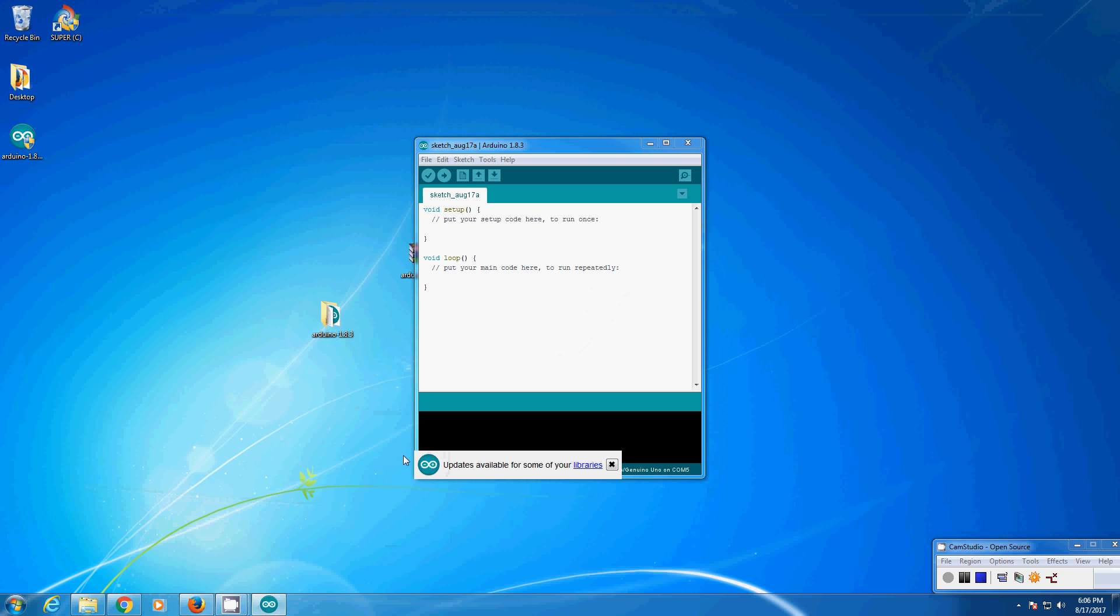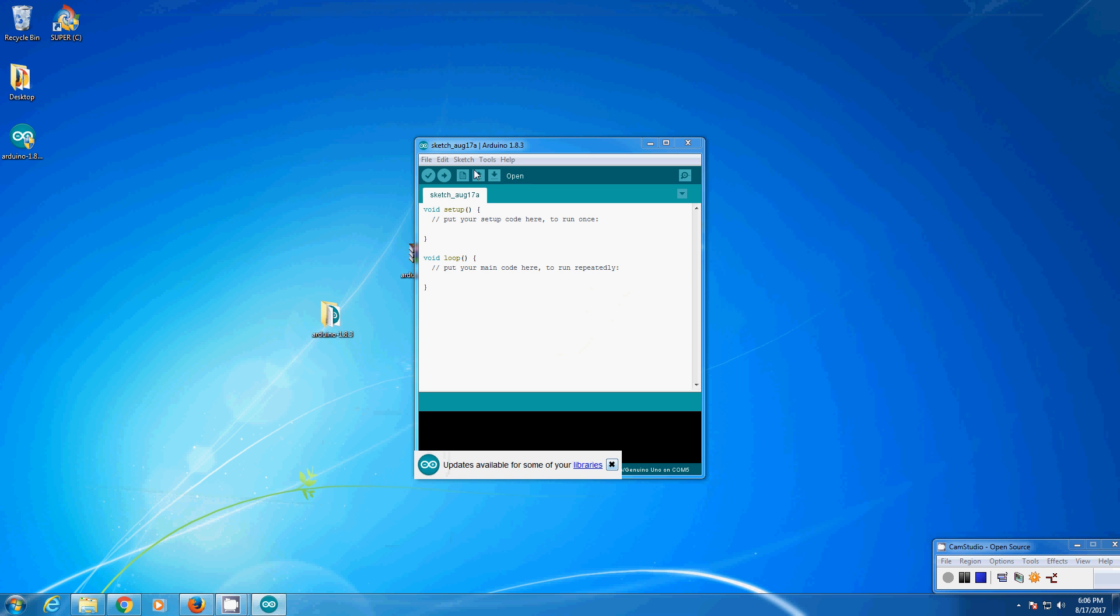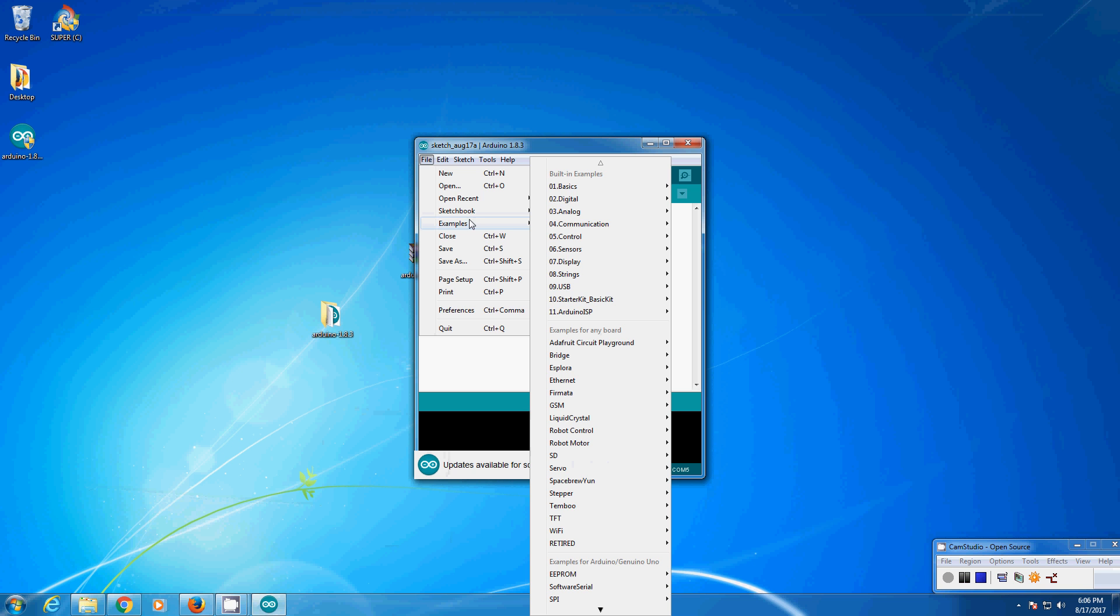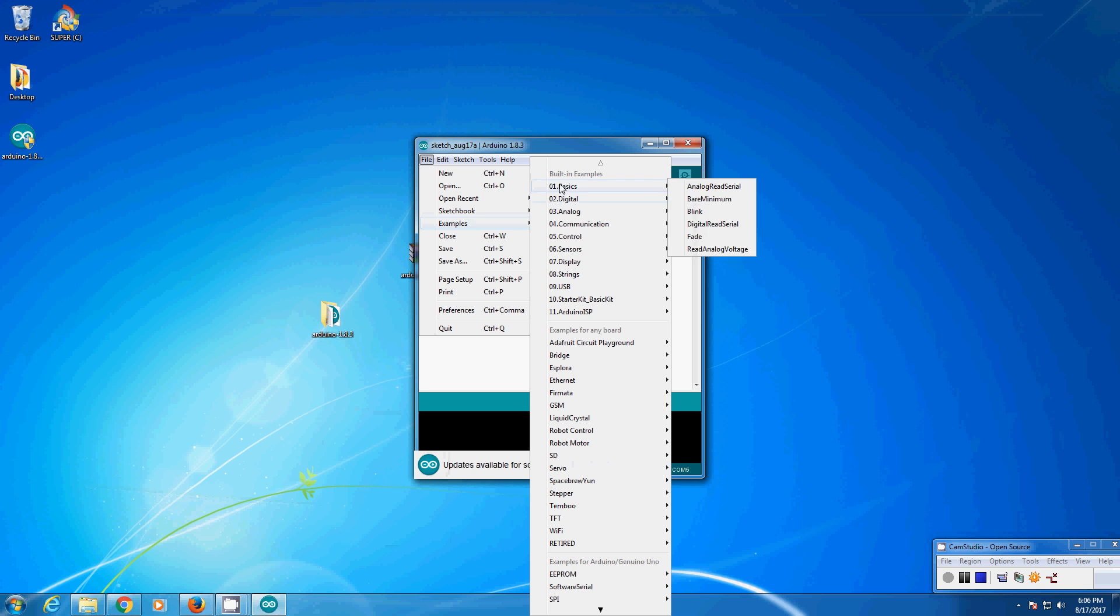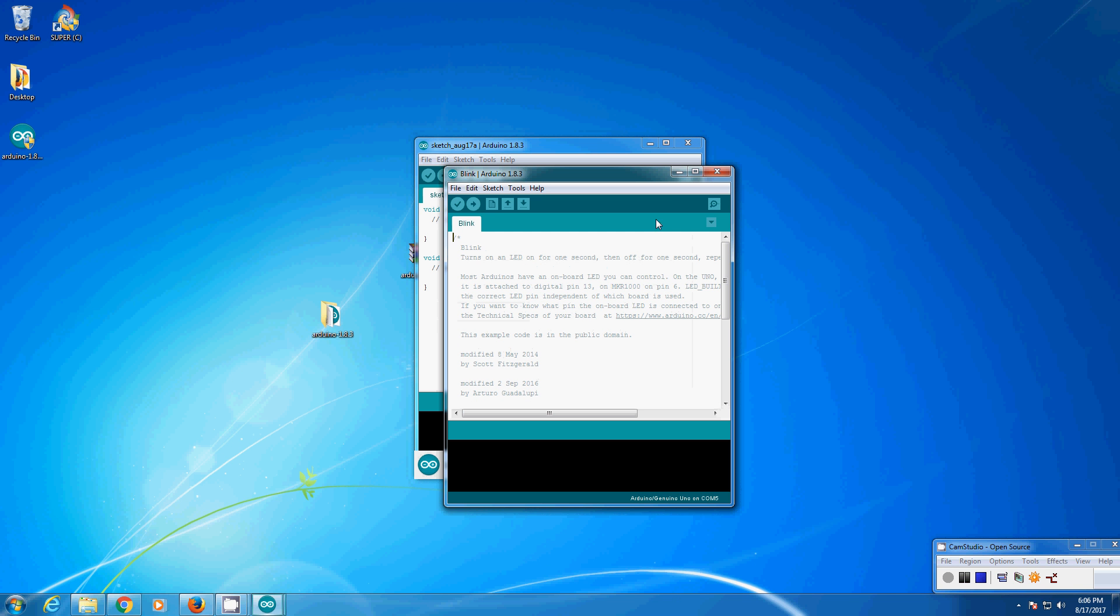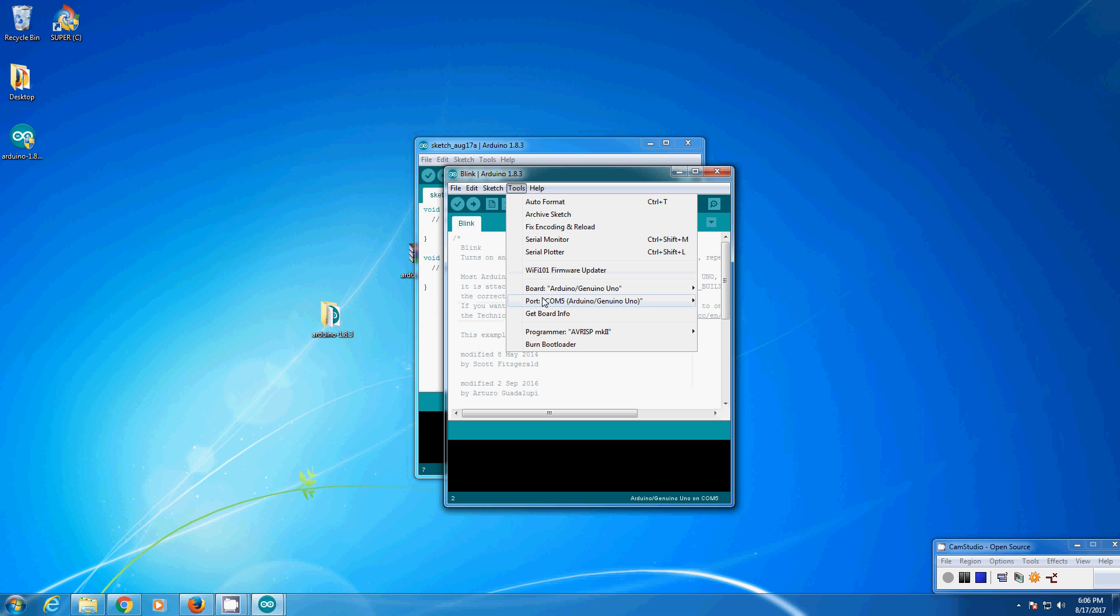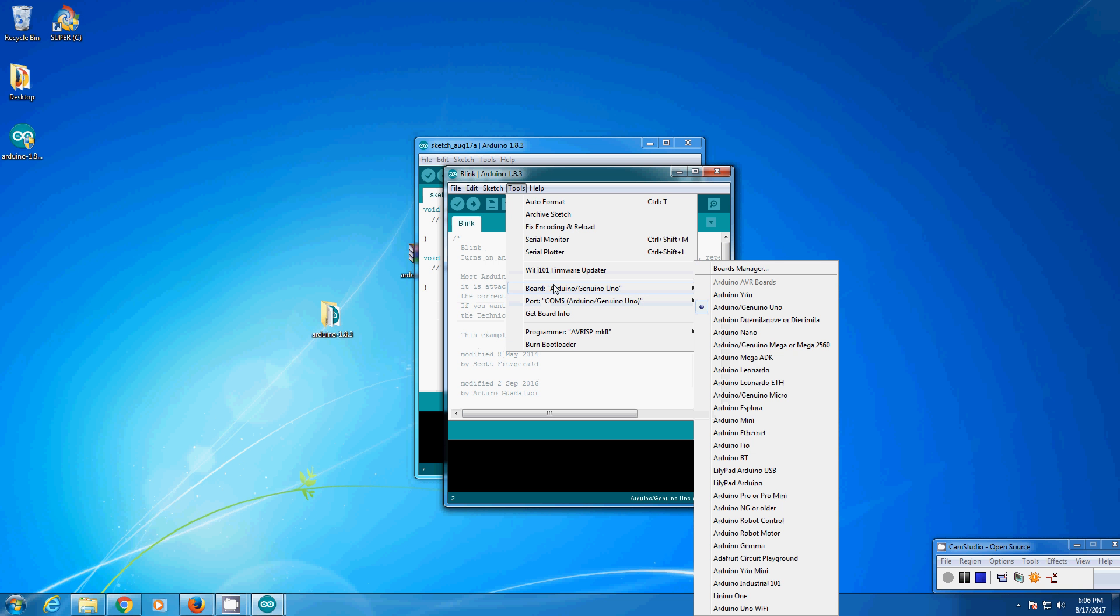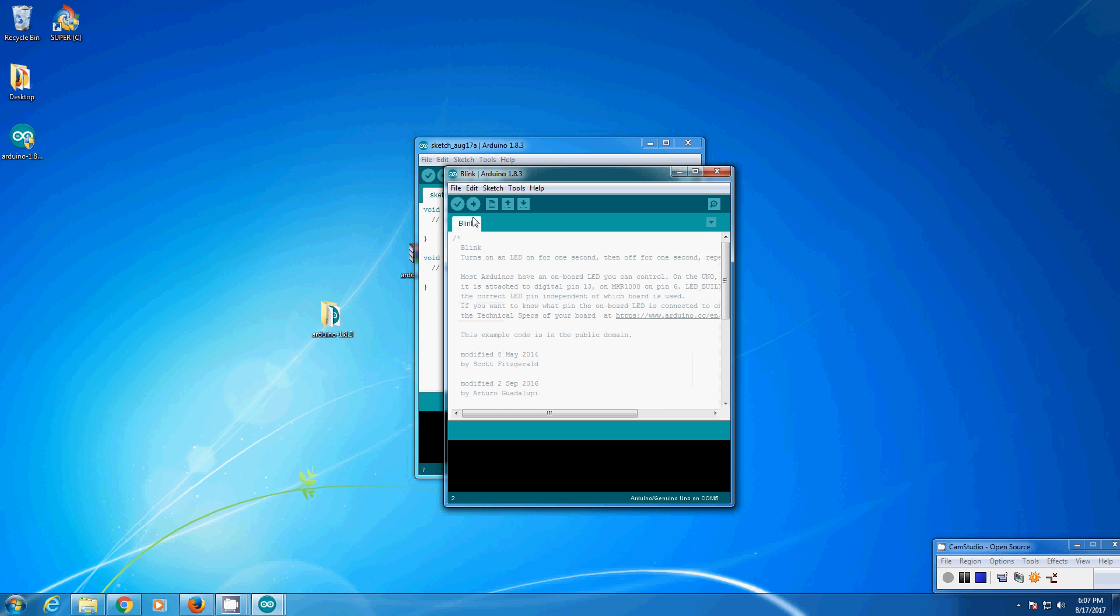Now go to the IDE. Open examples, blink. Port is selected as COM5, board is default to Arduino Uno. Click upload.